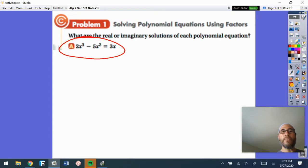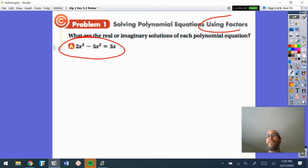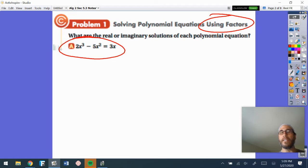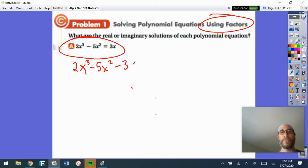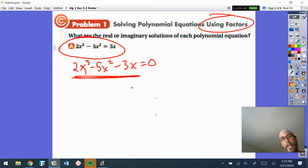Let's say we have this equation right here. It says to find the real or imaginary solutions for this polynomial equation. This one says to solve by factoring, which means on the SAT this would be a non-calculator question. There could be real or imaginary solutions. Whenever we do this by hand and by factors, the first thing we want to do is get a zero on the other side, so we're going to subtract that 3x.